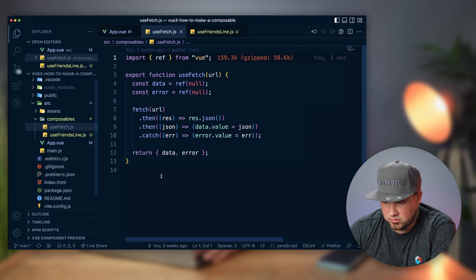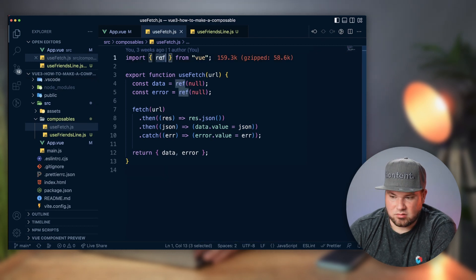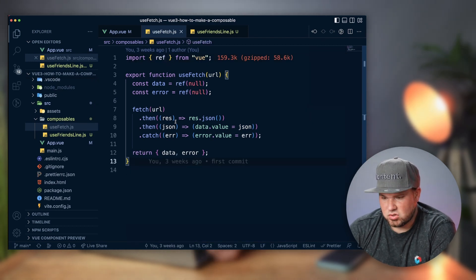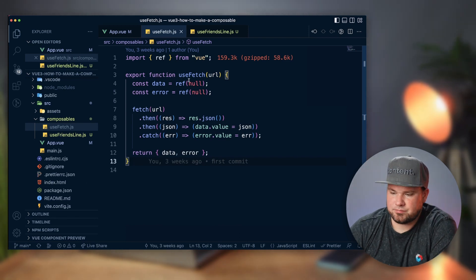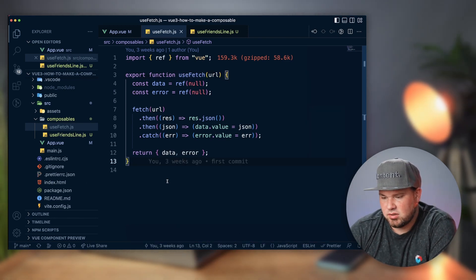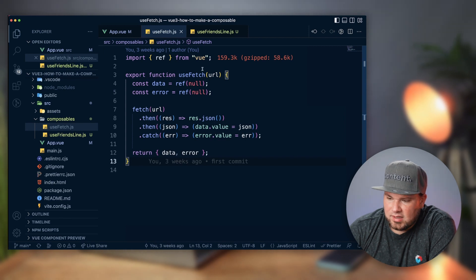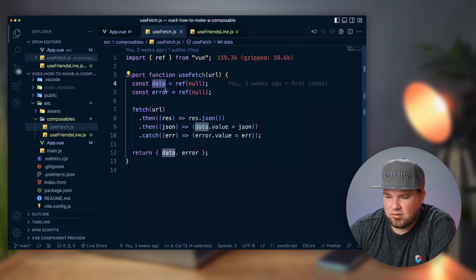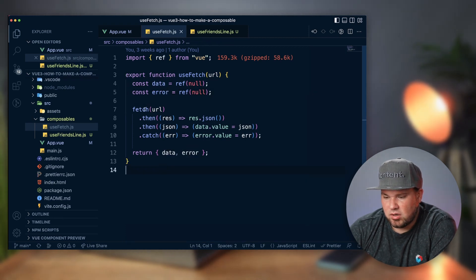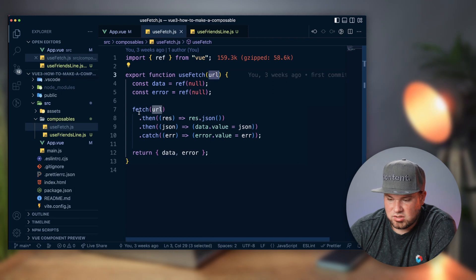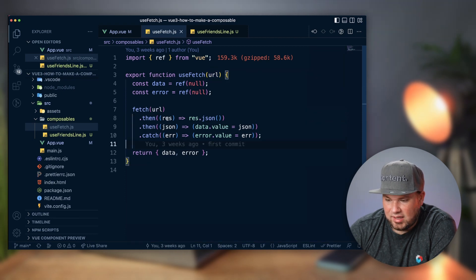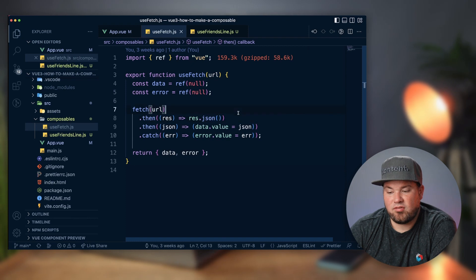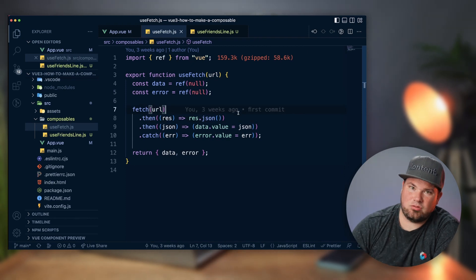So basically let's have a look at how this works. In this case I am again grabbing ref from Vue, and I'm doing a few things here. I'm exporting the useFetch composable, so I have a data ref and an error ref in this case. So I'm fetching the URL that I'm giving to useFetch, then I actually get a result back.